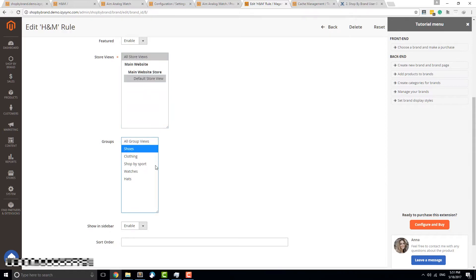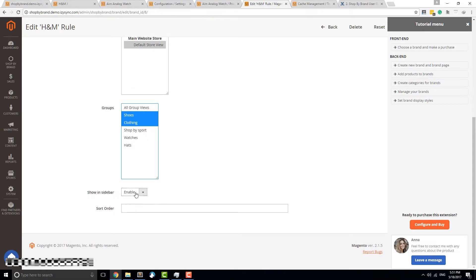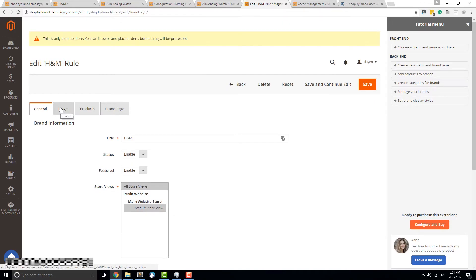Select a group or groups for the brand by clicking on the group name, or use Ctrl+Click to select multiple groups — essentially choosing what this brand has to offer. Disabling the option in the sidebar will stop this brand from appearing in the sidebar of your site. Sort Order decides the position of this brand in the featured brand slider. The default value is zero; since we already have six brands, I'll type in seven.